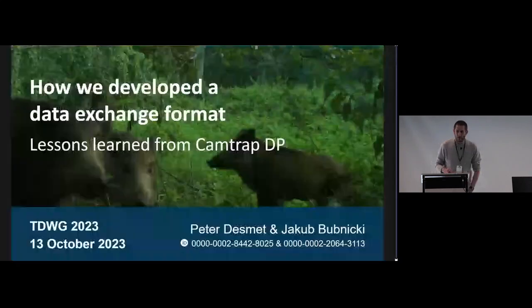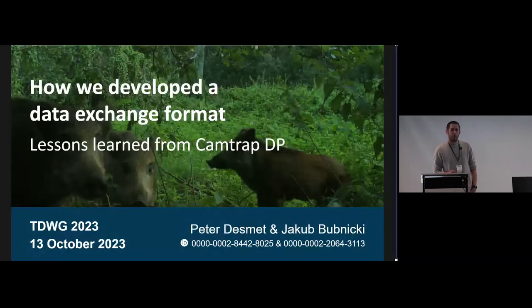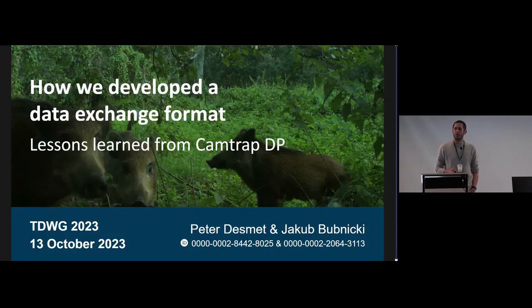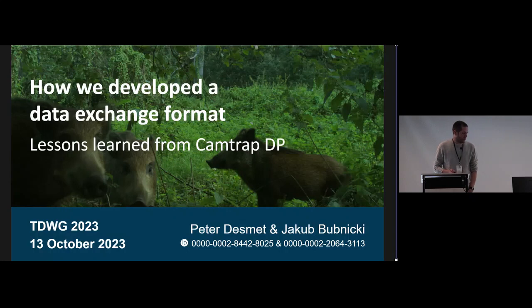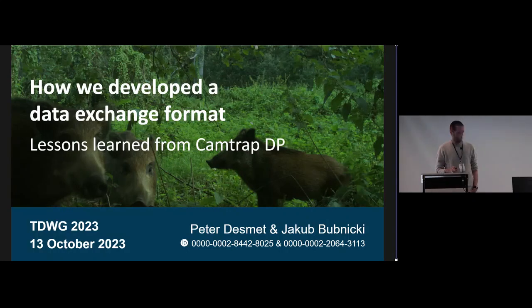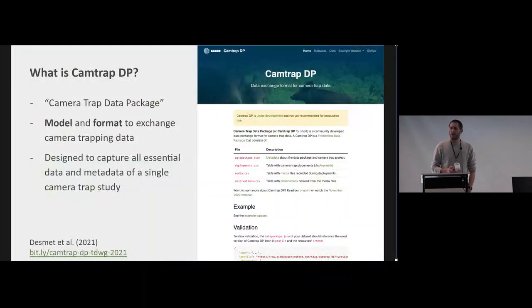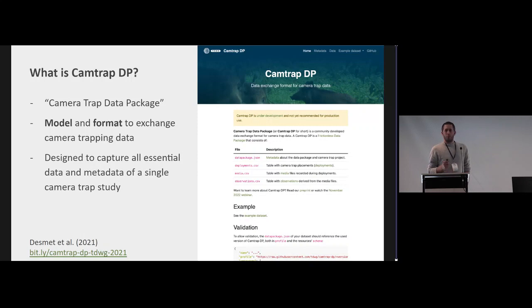Hi everyone, I'm Peter Desmet and I want to talk about how we developed a data exchange format and lessons learned from Camtrap DP. I'd also really like to thank Jacob Bennicki, who's the other co-maintainer of Camtrap DP.